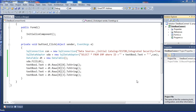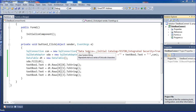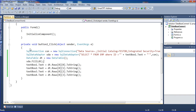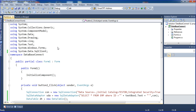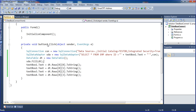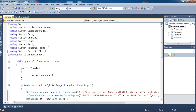In the previous video we saw a basic method to connect the database. Now I am using a different approach — instead of a connection string inline, I am declaring it on a class file to connect those things.